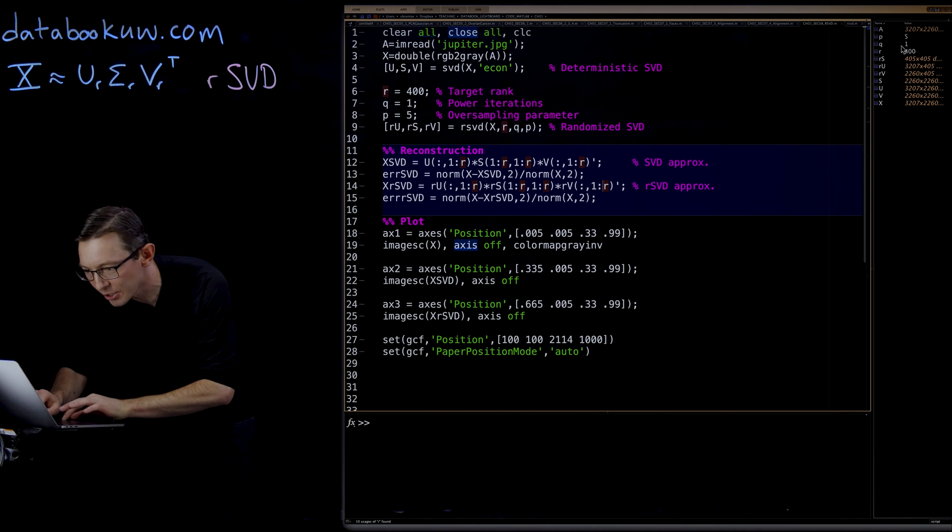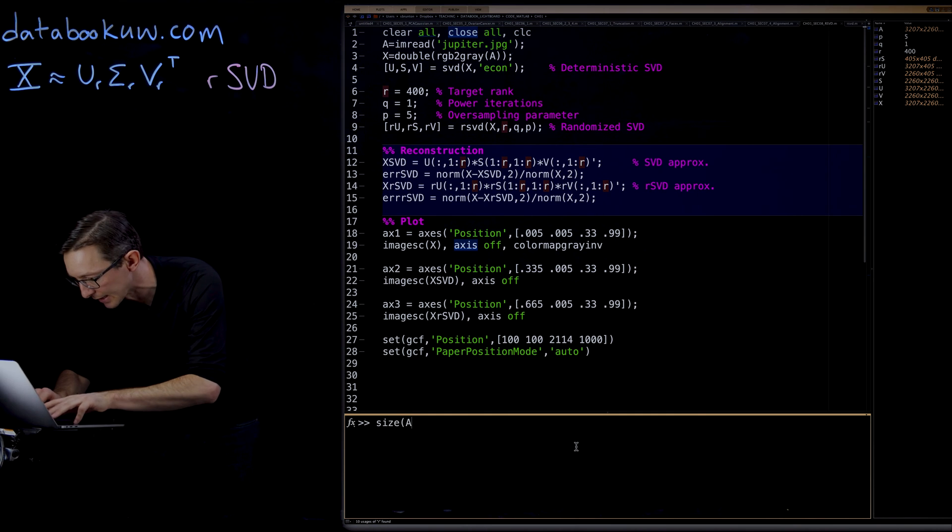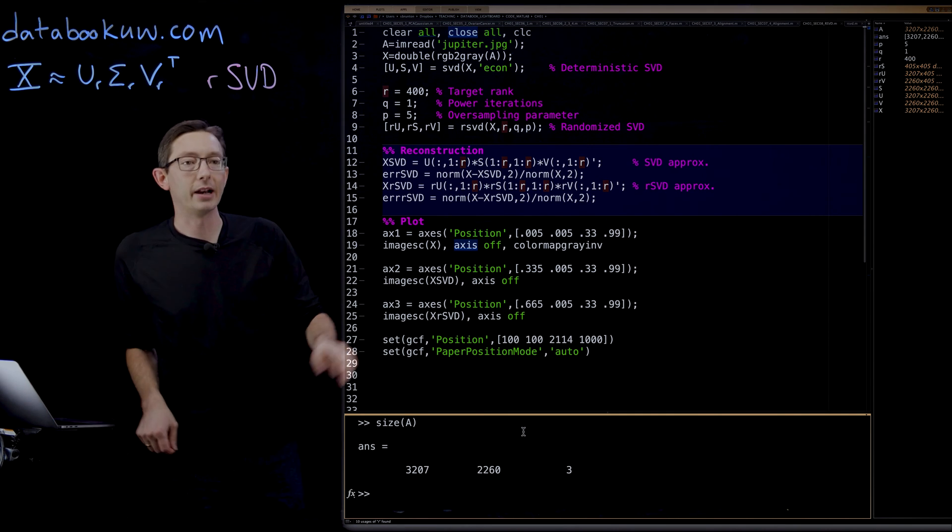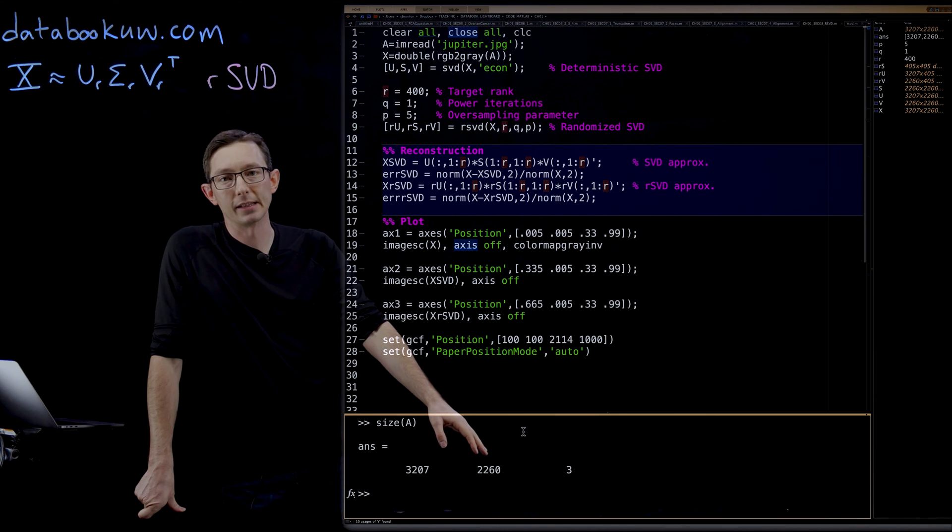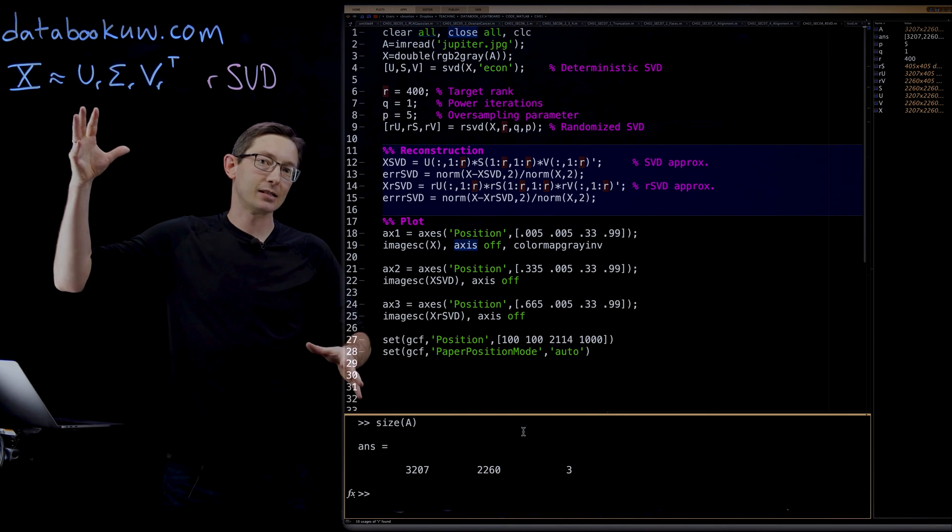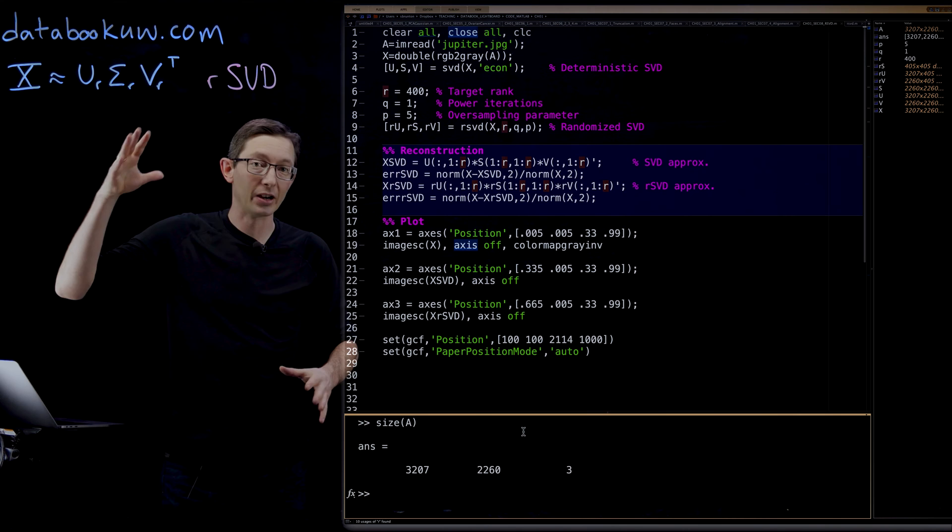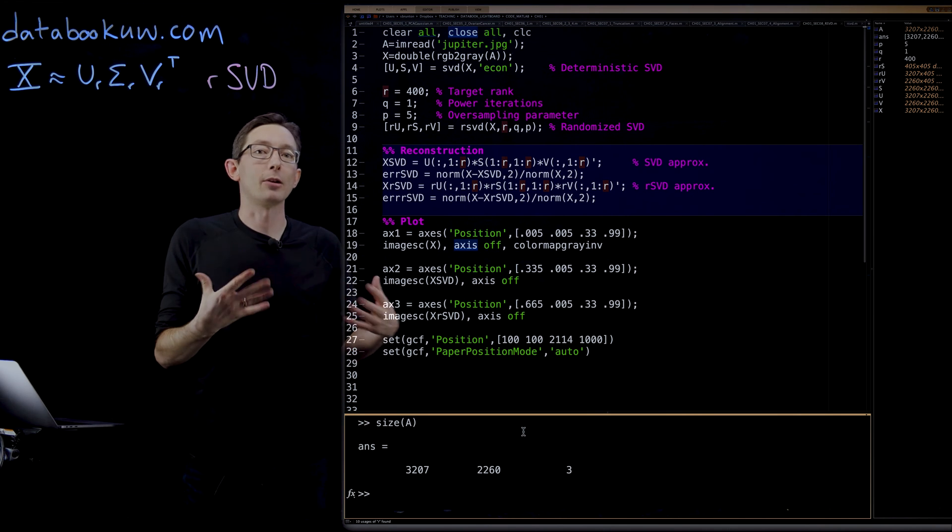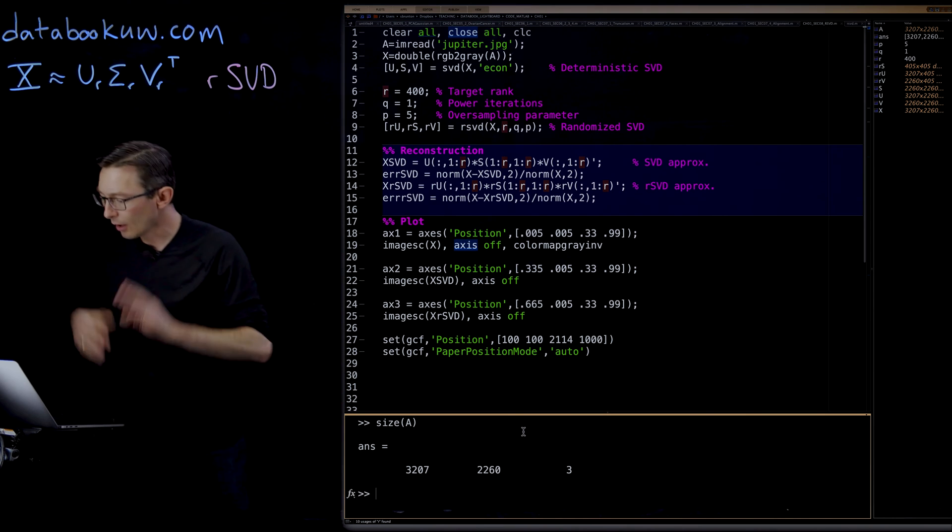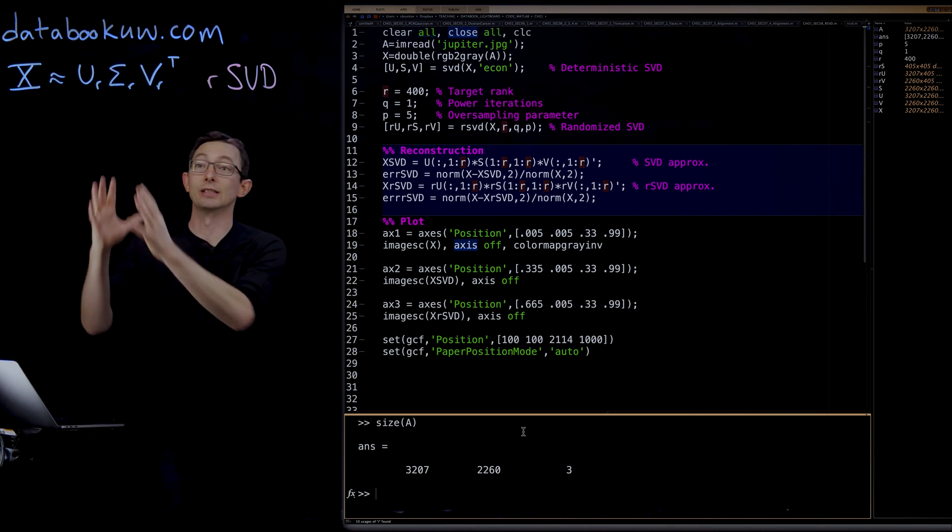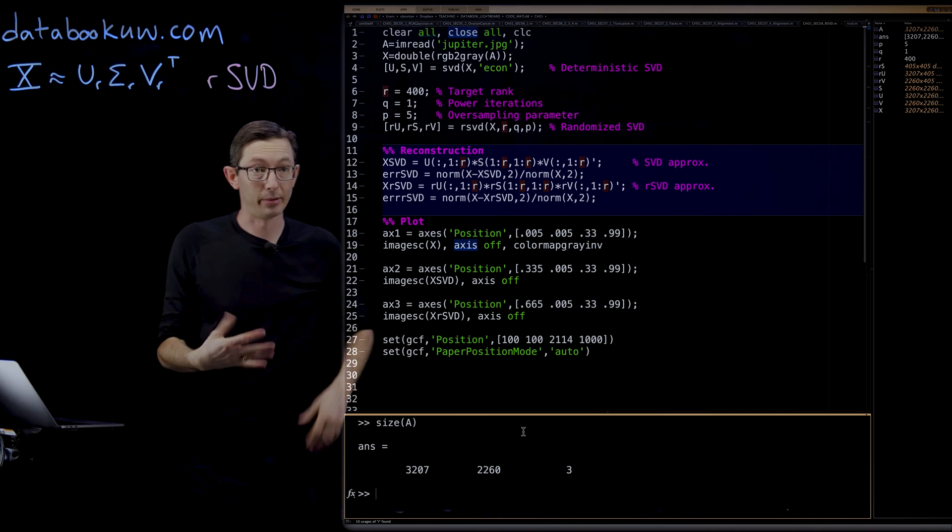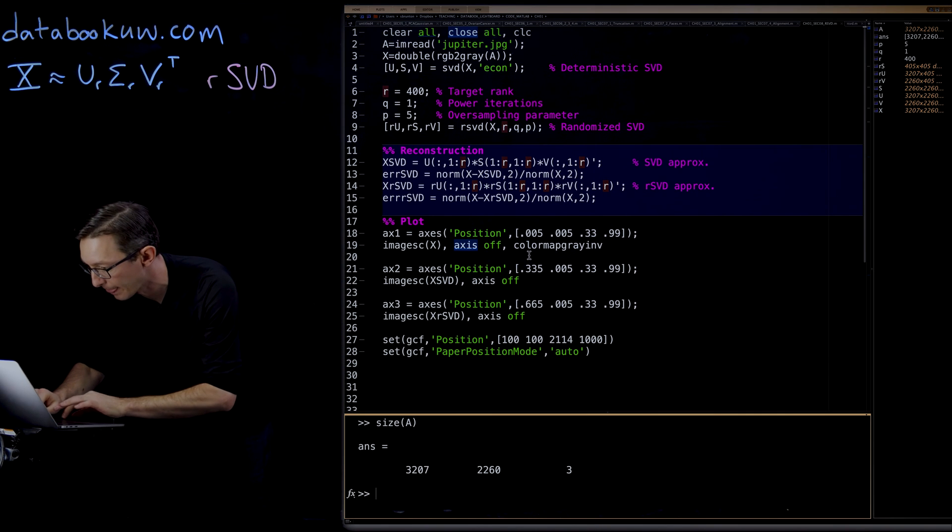My original picture of Jupiter was a 3200 by 2260 pixel image. So it's this massive, massive picture of Jupiter, very high resolution. I'm going to approximate it with a rank 400 approximation with both the deterministic SVD, which is expensive, and the randomized SVD, which is cheap. And we're going to see how those compare.